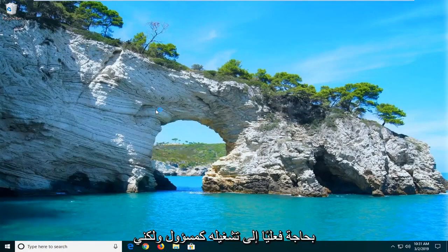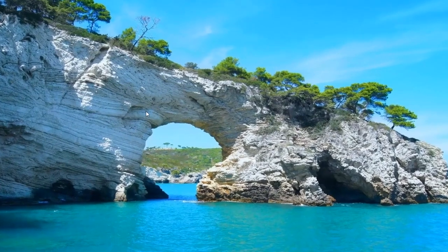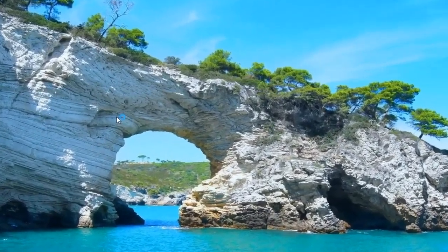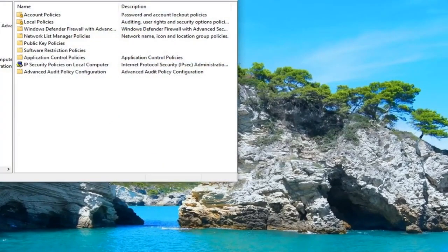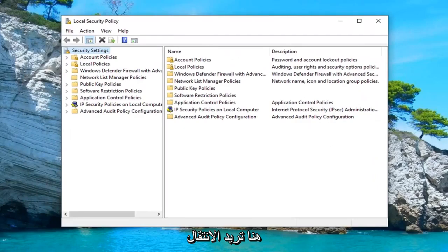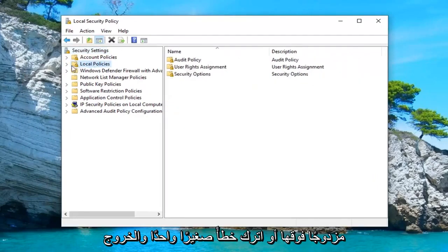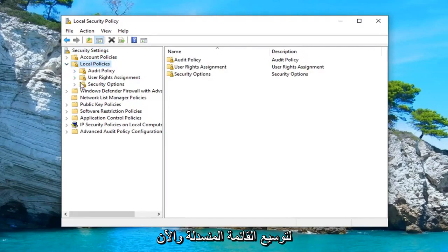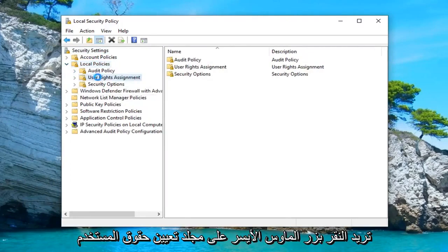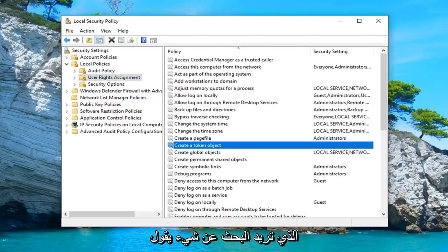Go ahead and right click on that and then run as administrator. I don't believe you actually need to run it as administrator, but I usually just like to do it anyway. Now in the Local Security Policy window, you want to go and expand underneath Local Policies — double click on it or left click the little arrow next to it to expand the drop down. And now you want to left click on the User Rights Assignment folder.